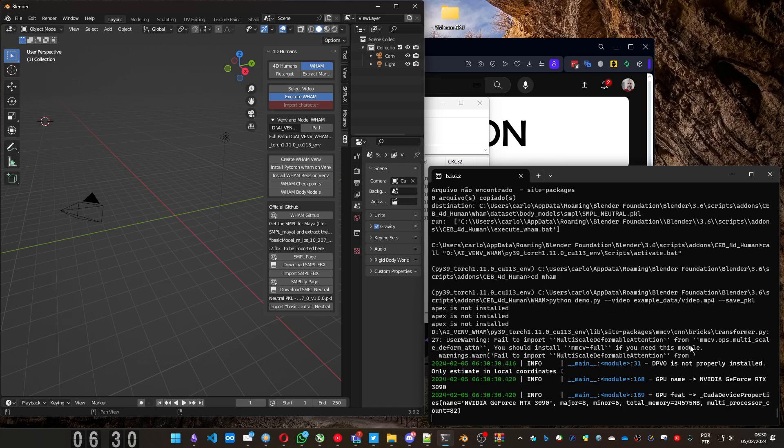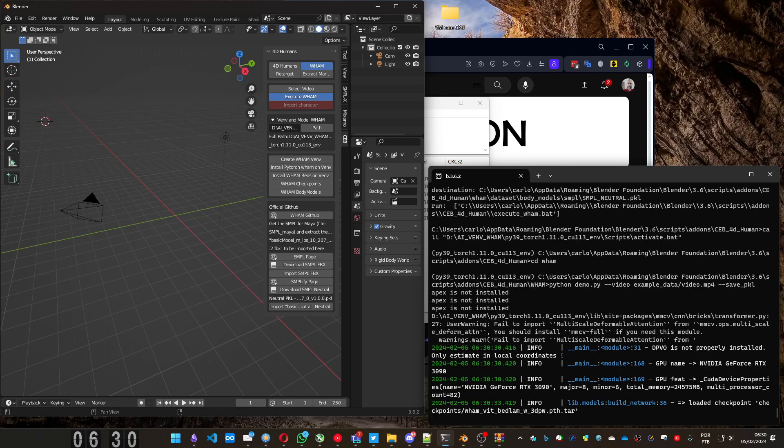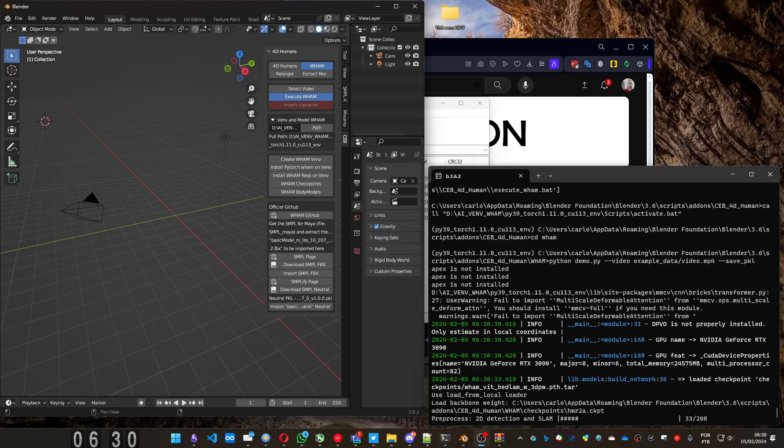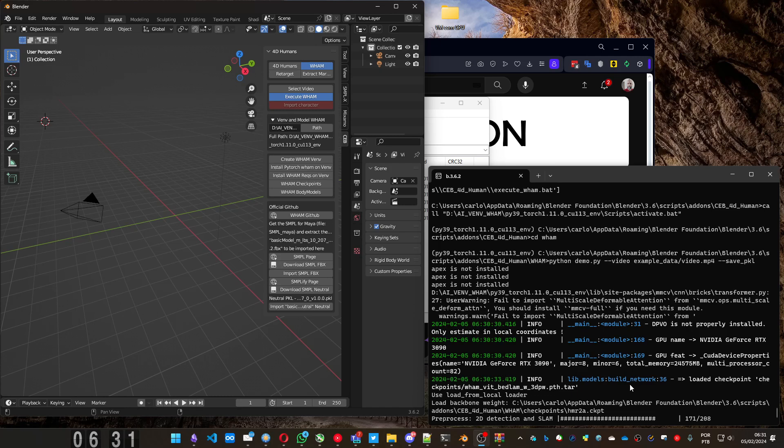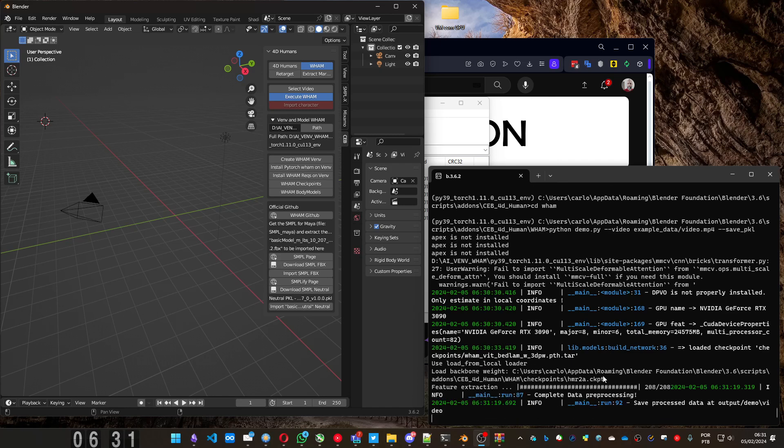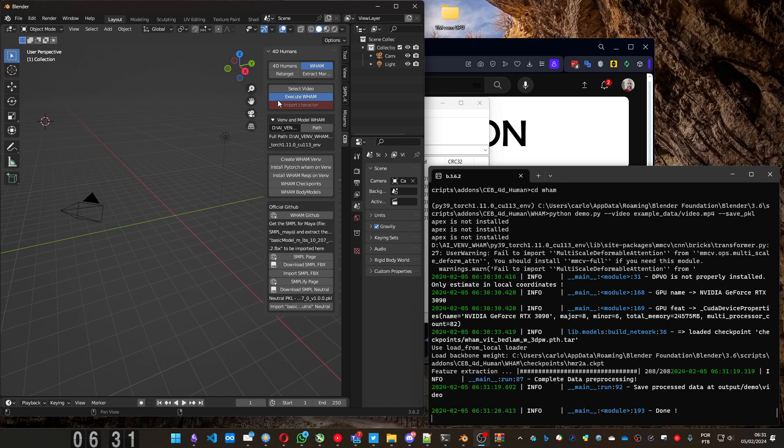It usually don't take long. After it loads some models, it starts making the estimation. You can see it's really fast. It's for, I think about 10 seconds of animation. It's gonna do this prep process and then the feature extraction where you'll be able to import the data inside Blender. Just wait a bit. And it's done.